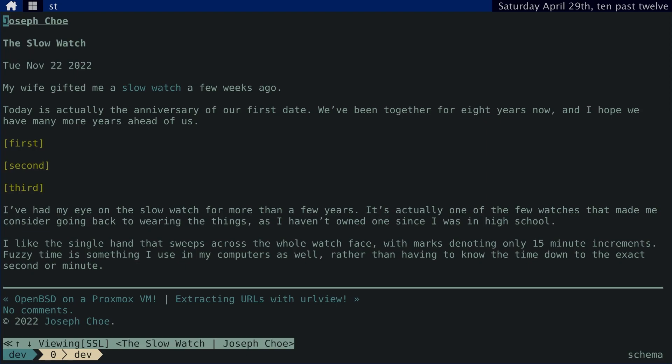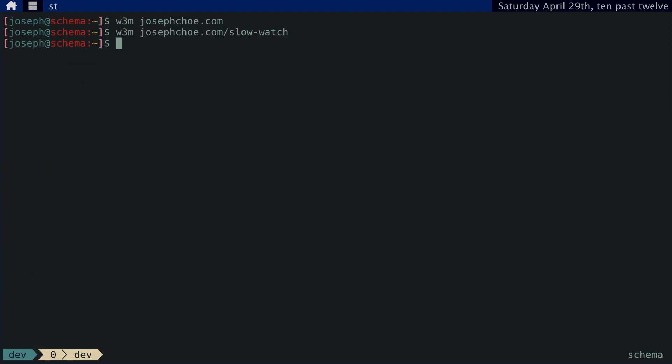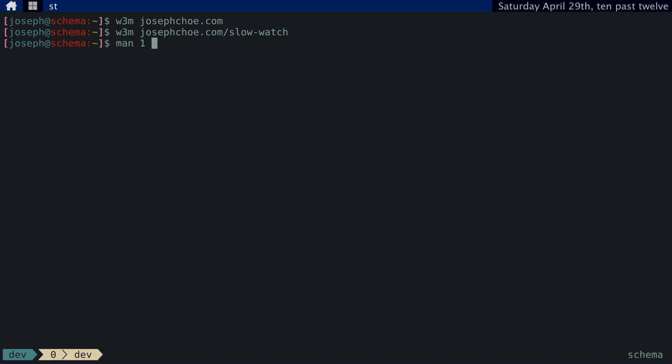One thing you might do, if you're using ST like I am, is to patch ST. ST is the simple terminal. It's a small terminal that I like to use.